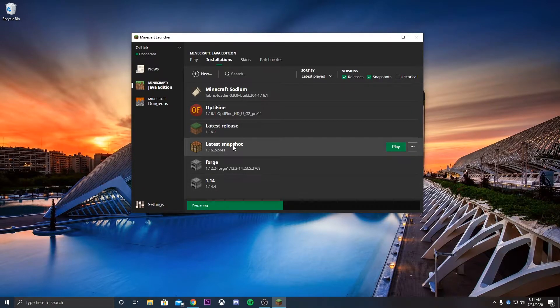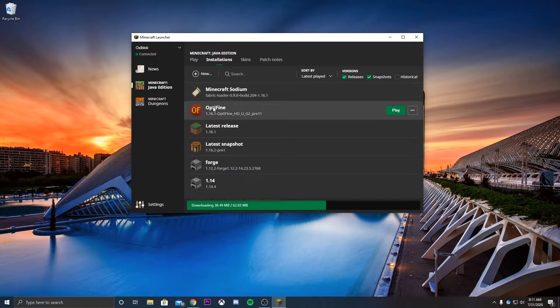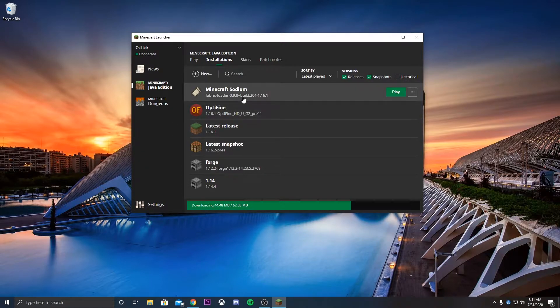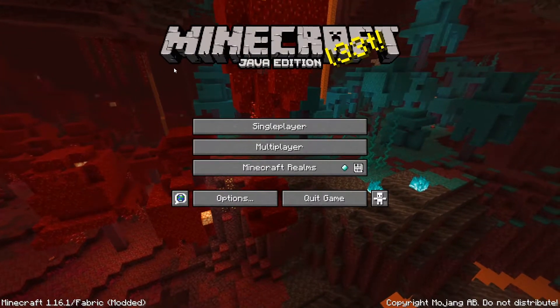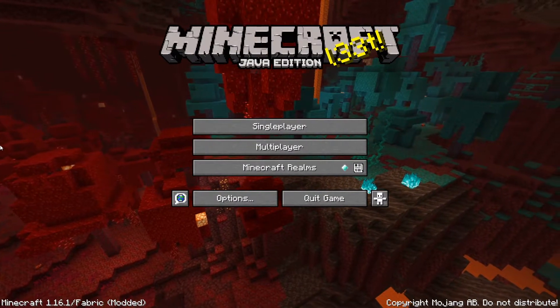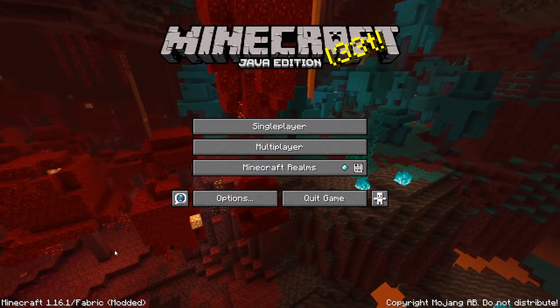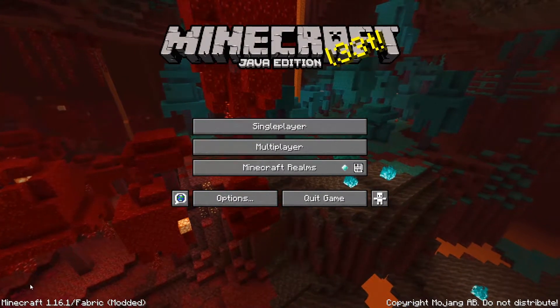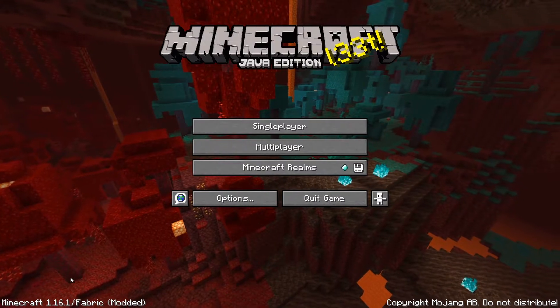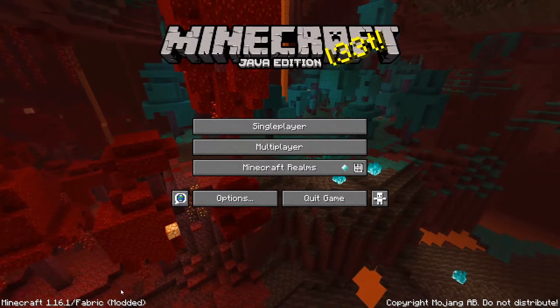The game will start eventually. And it will launch Minecraft 1.16.1 in Sodium. Let me wait till the download is finished, and I'll show you guys the results. So as you can see, Minecraft finally launched, and over here in the bottom left corner, you can see that we're in Minecraft 1.16.1 with Fabric.